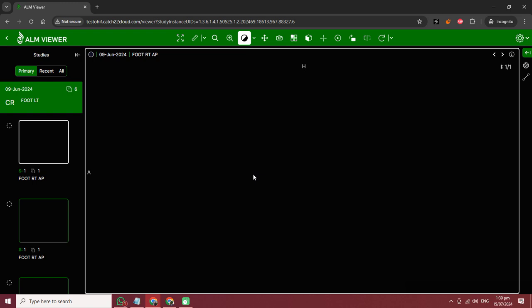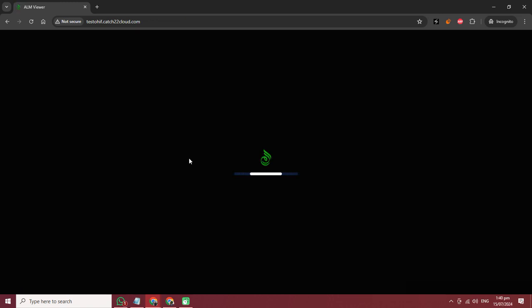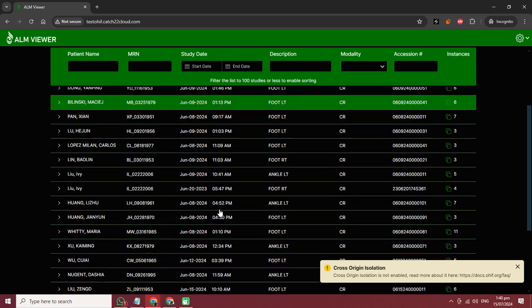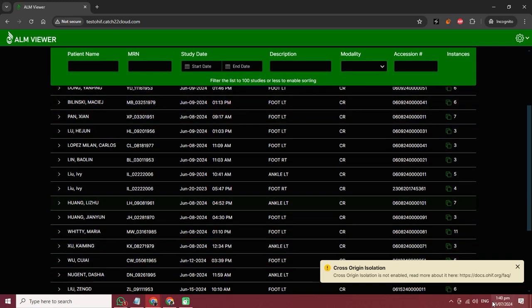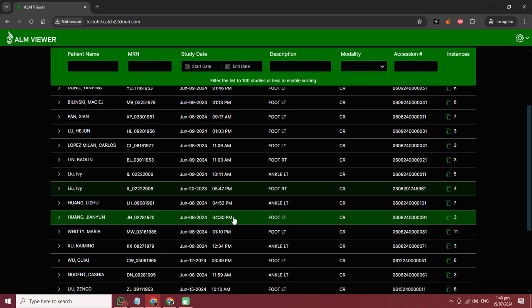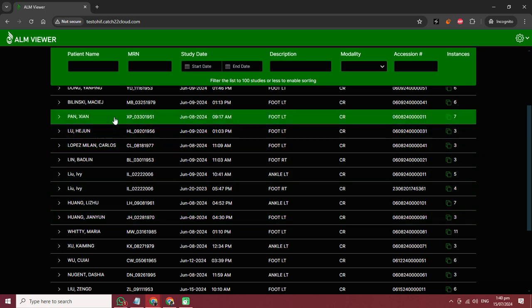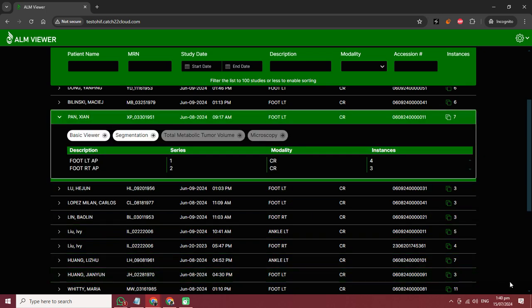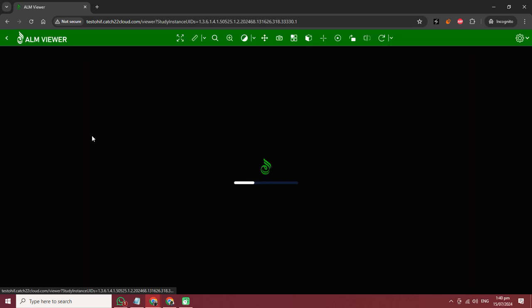This is the series. This is the cross-isolation enabled error. In my next video I will teach you how to remove this cross-isolation error.